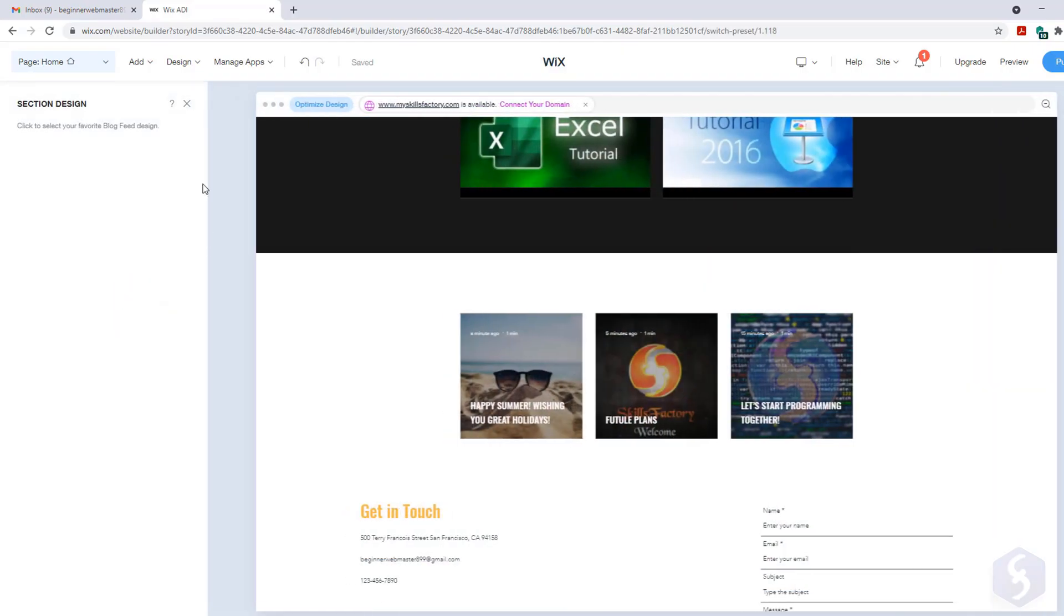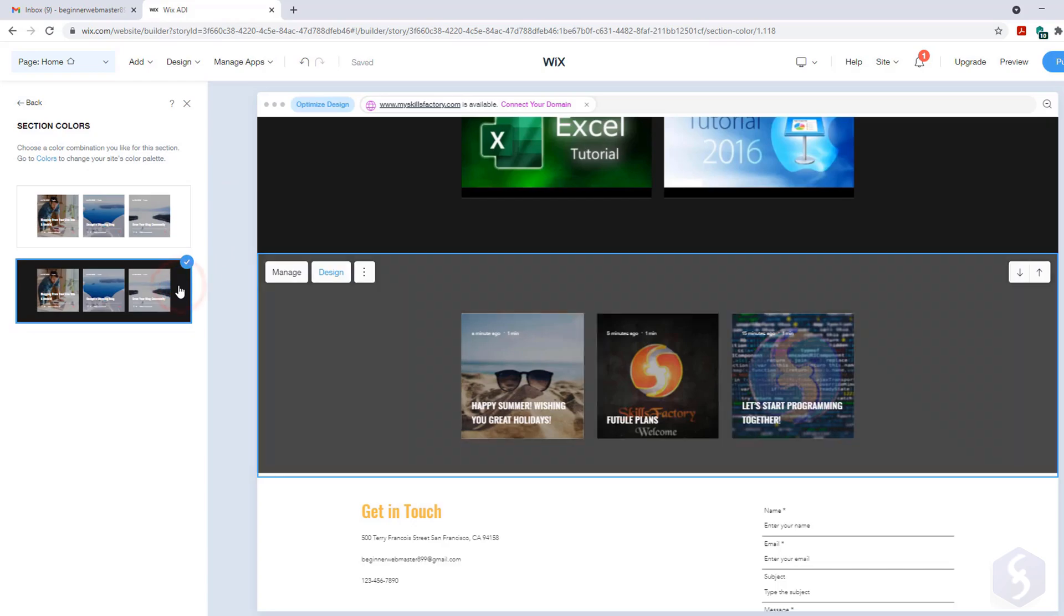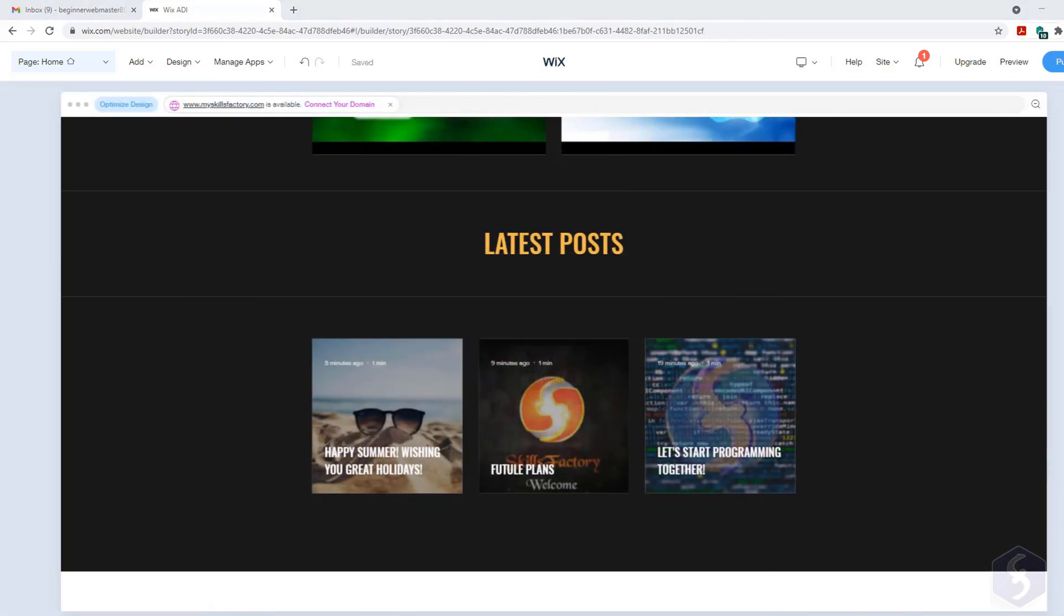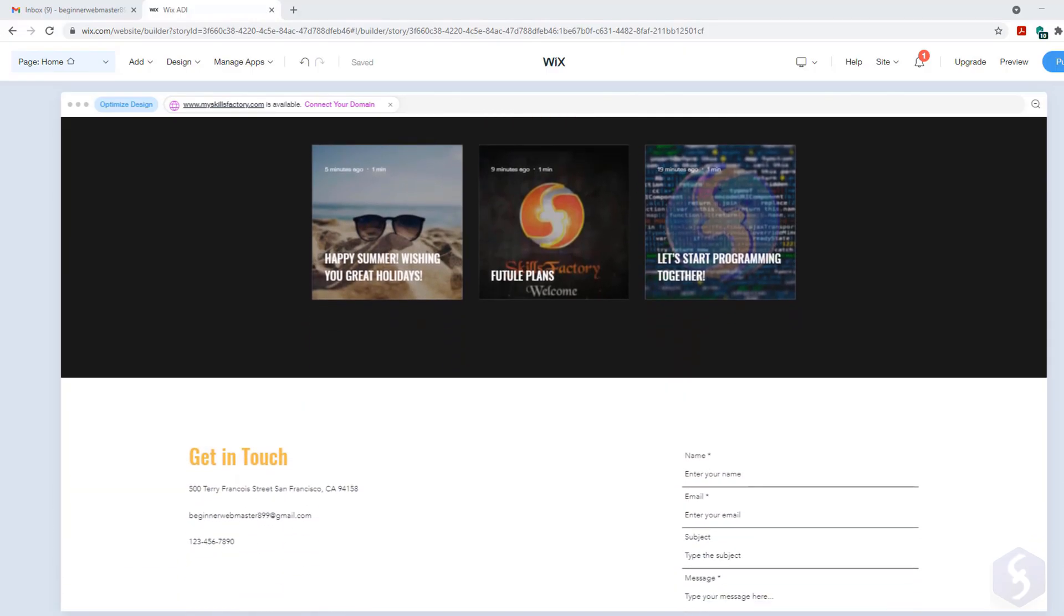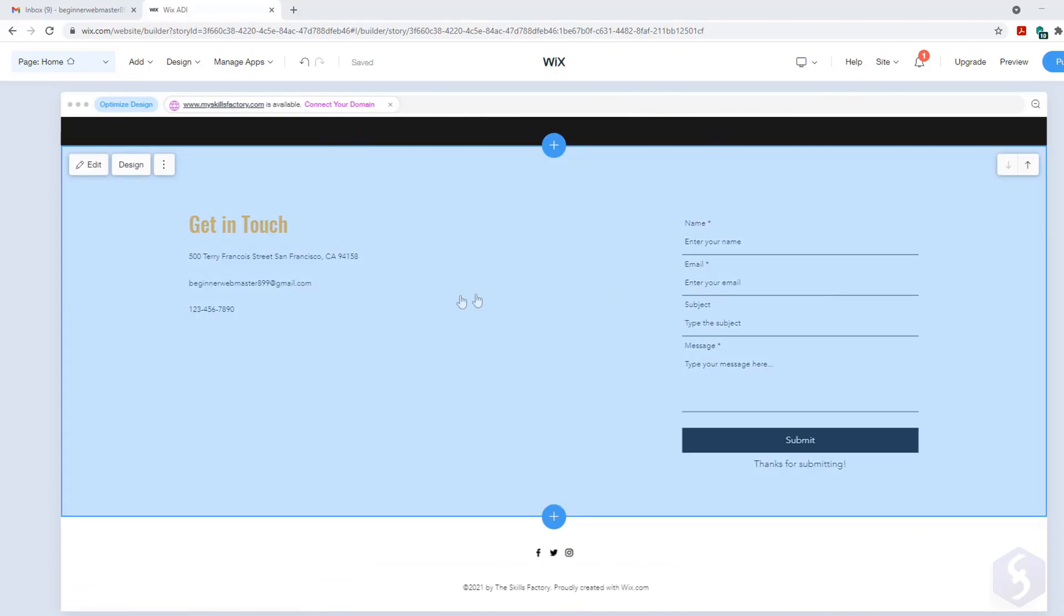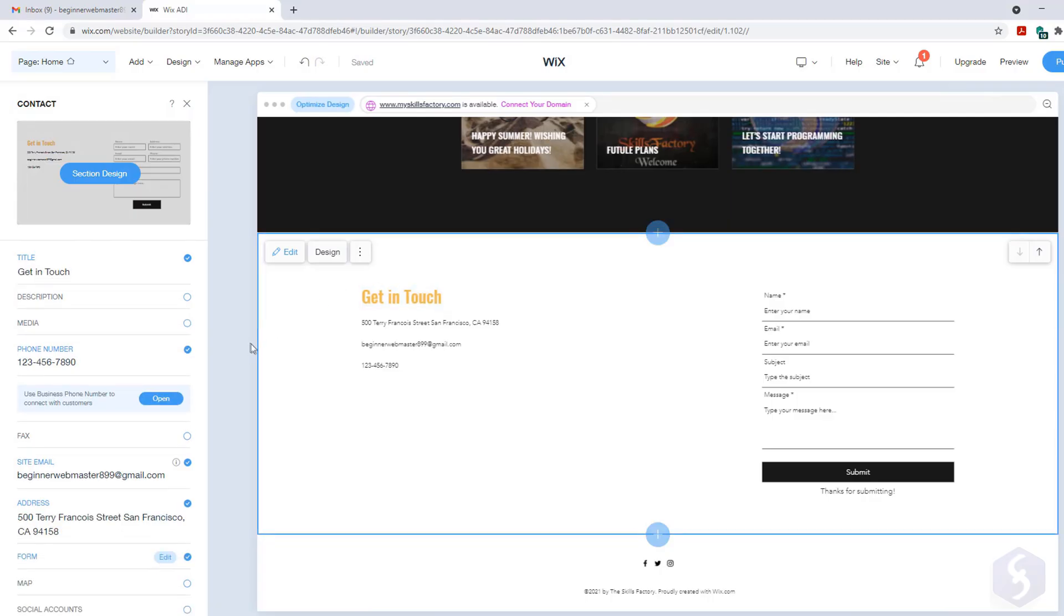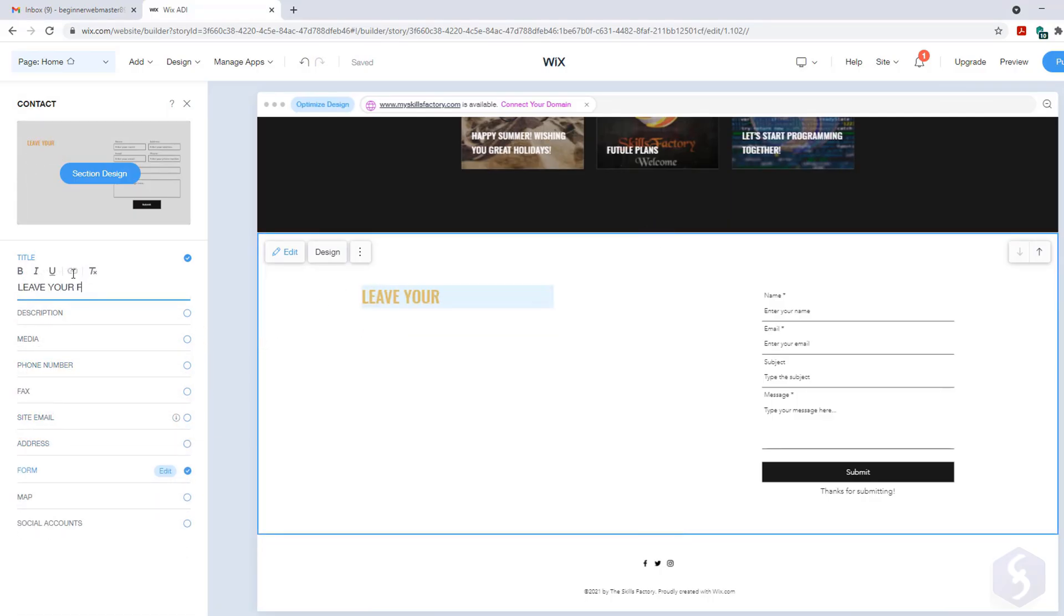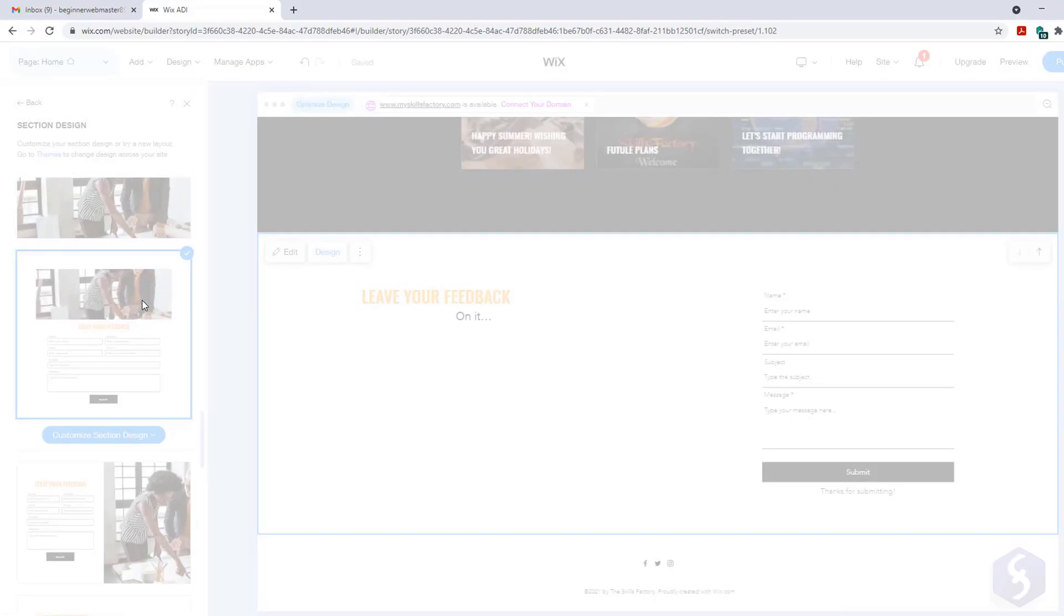At this point you can go to Design to customize its background and appearance and add a further text section to include a big title over the posts. At the bottom you can modify the form section with the options on the left, enable and disable parts, edit their content and customize design and layout with section design.